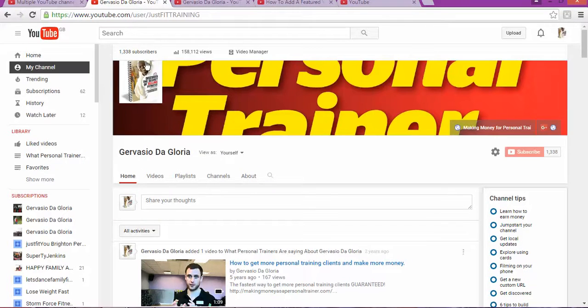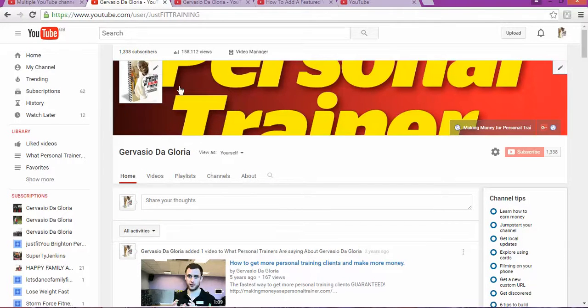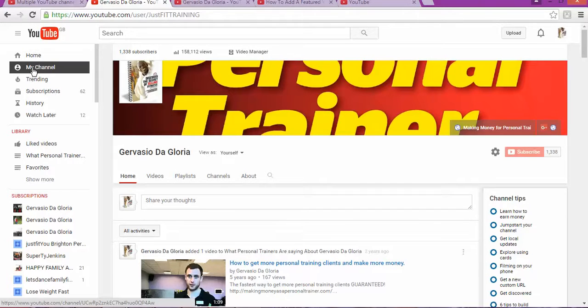The first thing you need to do is log in to your YouTube account. Once you log in, go to My Channel.